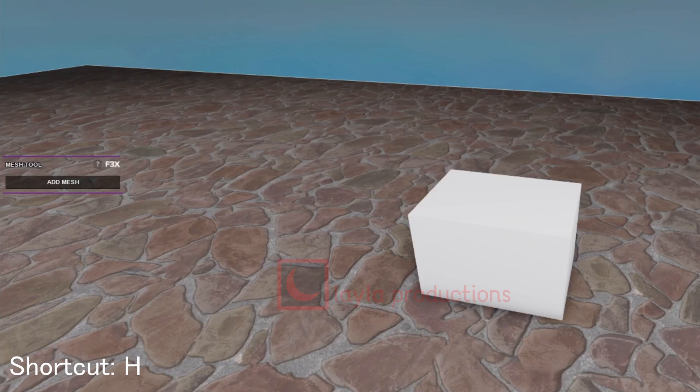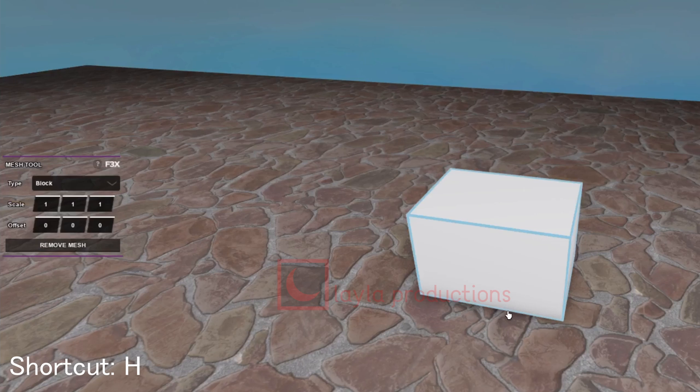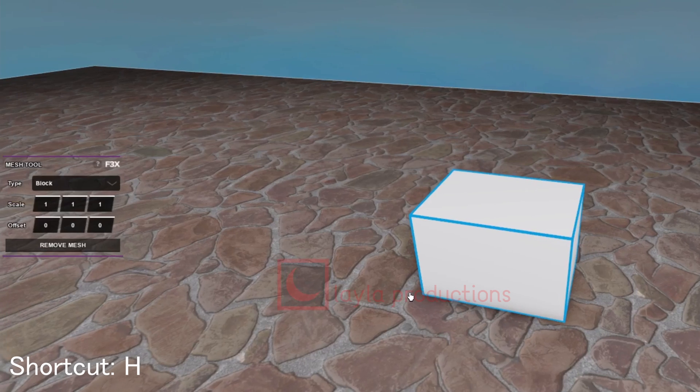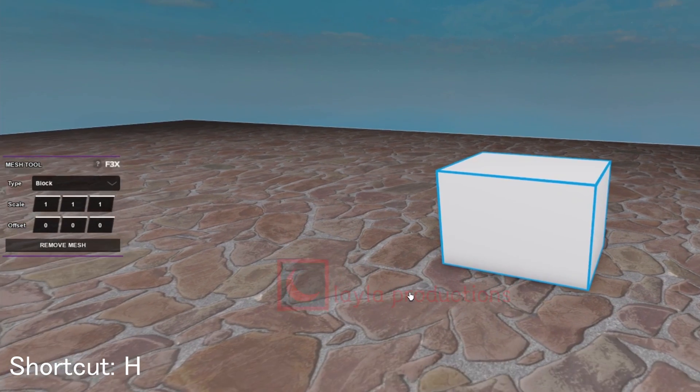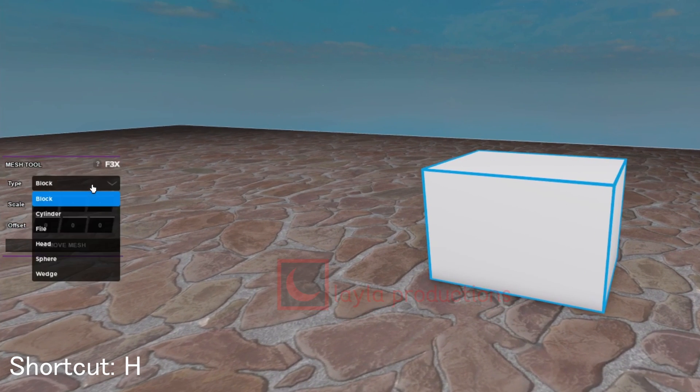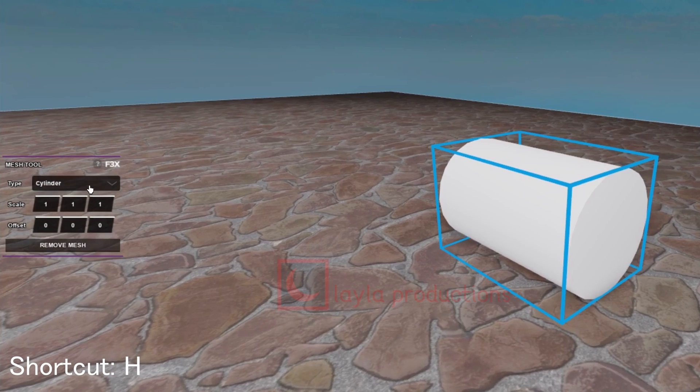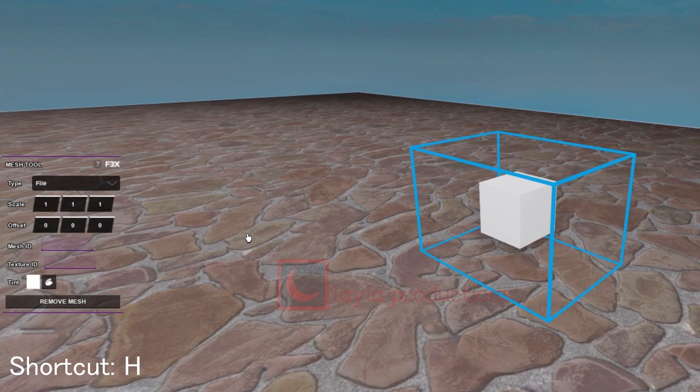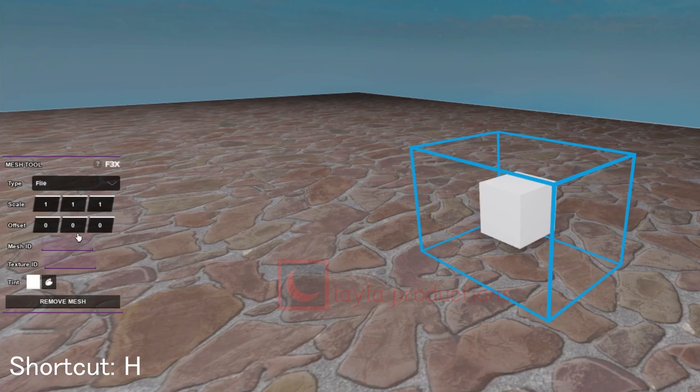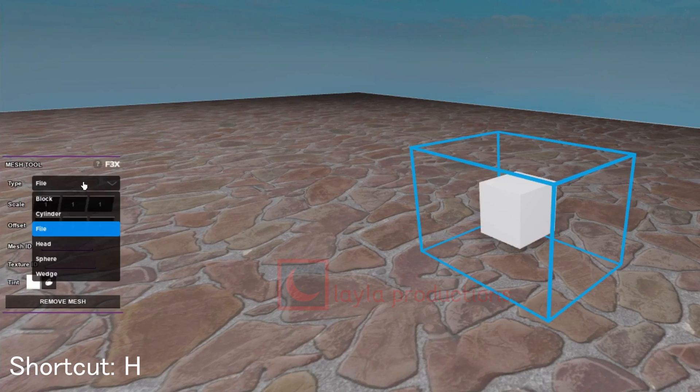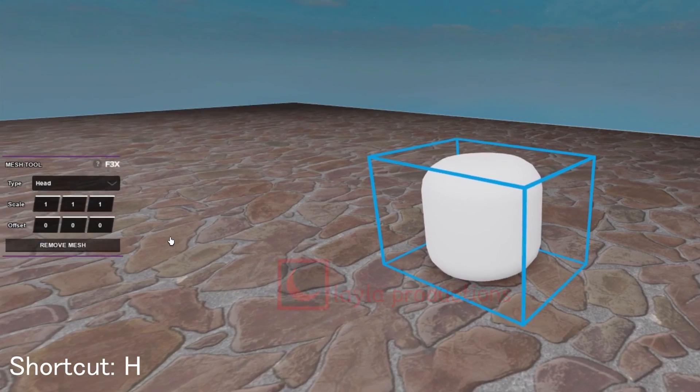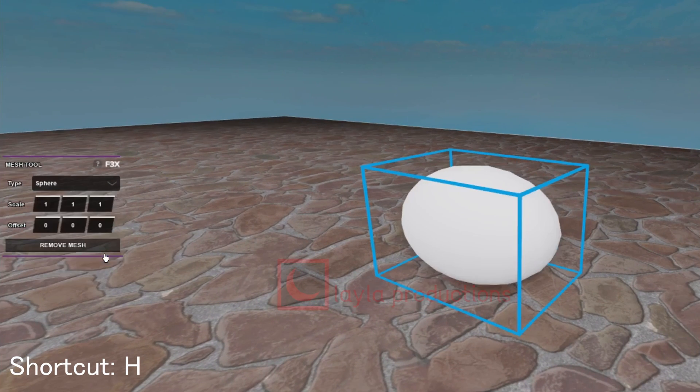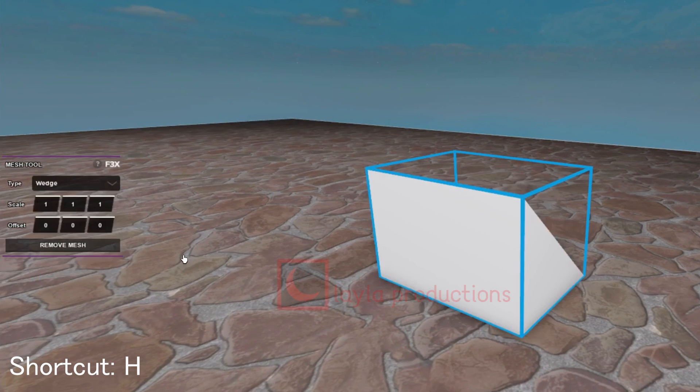The mesh tool is for adding a mesh into your object. I recommend using a normal brick for meshing. There are six types of meshes you can select: block, cylinder, file which means you can use the ID of a mesh uploaded to the creator marketplace, head, sphere, and wedge.